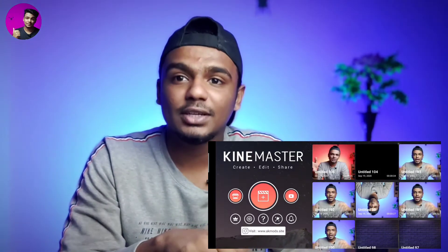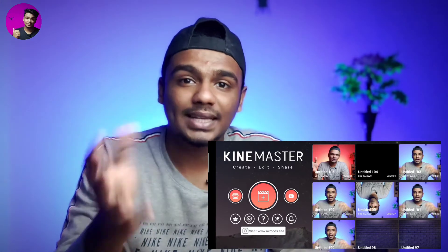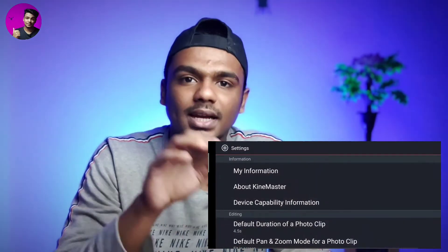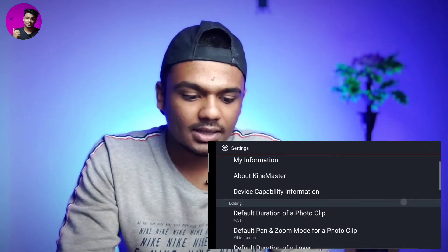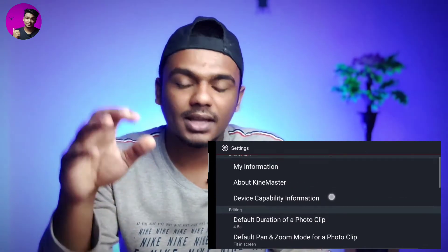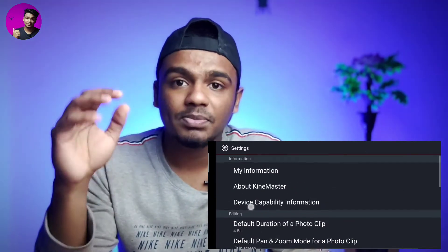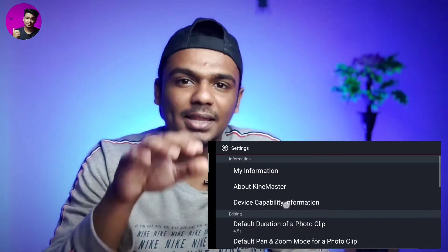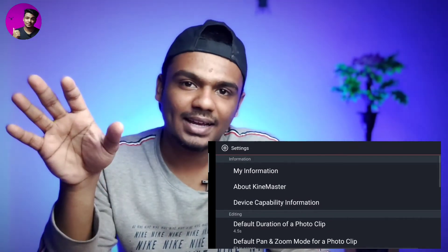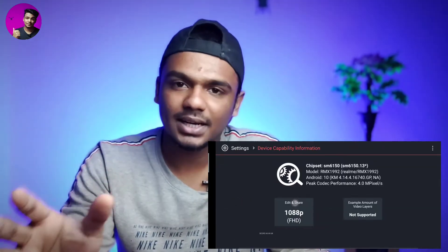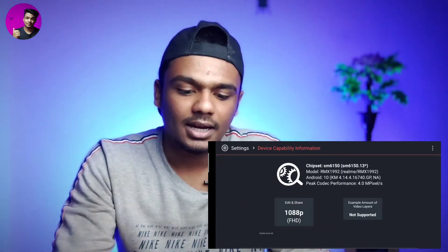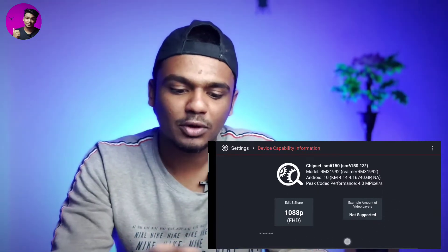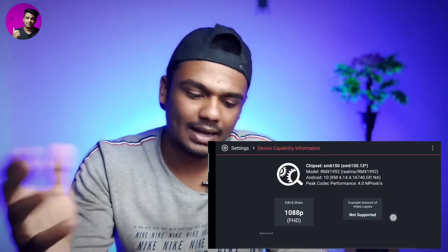If you want to go to the homepage, click on the settings. Click on the device capability information. If you want to go to the main menu, you can click on the button.